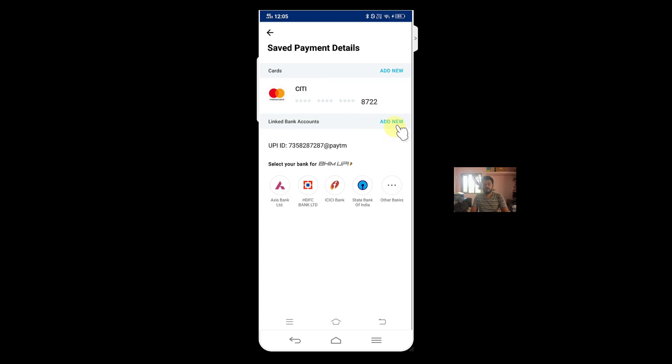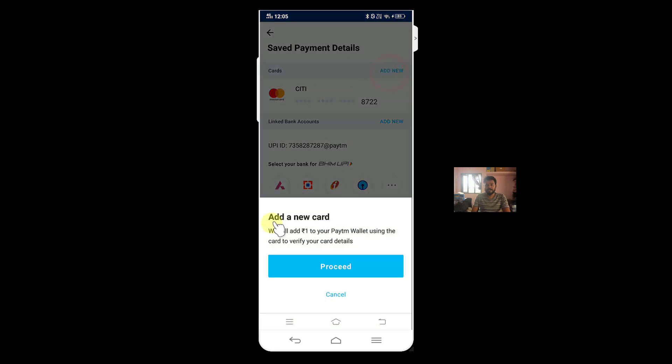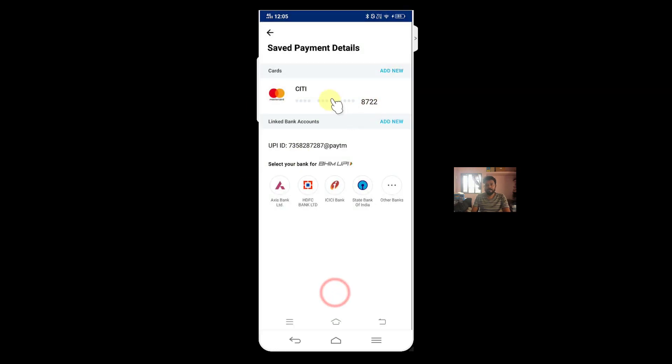You can add new UPI numbers, you can add new credit card details. So I just want to now remove this card.